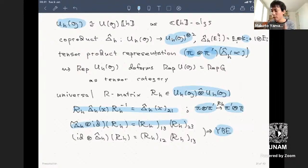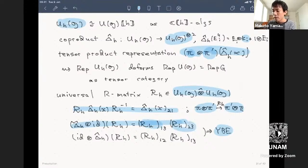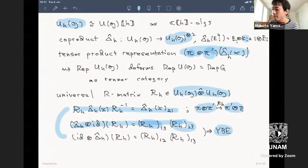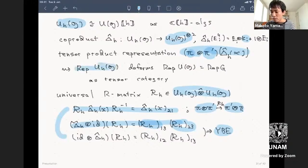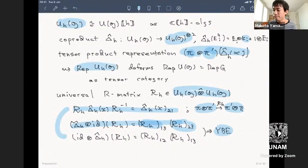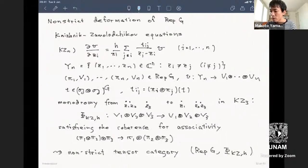If you apply the co-product to one leg of R, you get a factorization; with a different configuration, you get a slightly different factorization. Combining these two gives the Yang-Baxter equation. This is a universal solution to the Yang-Baxter equation. The representation category of U_h(g), which is a braided tensor category.